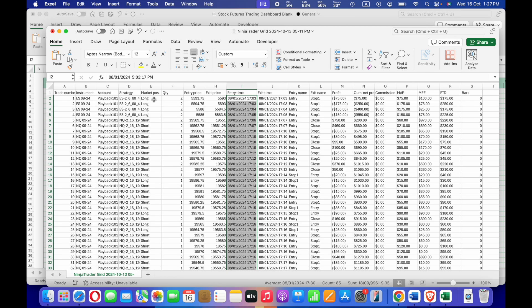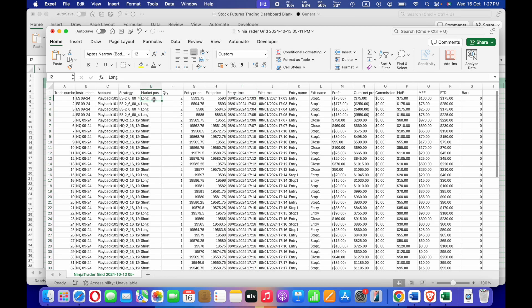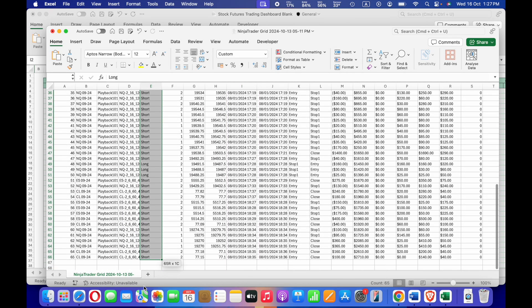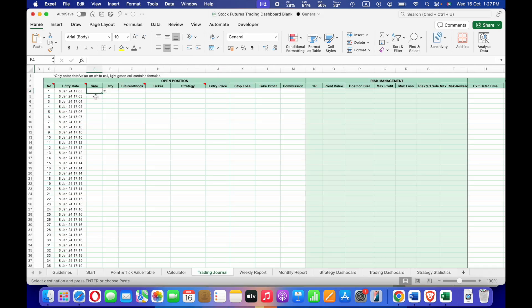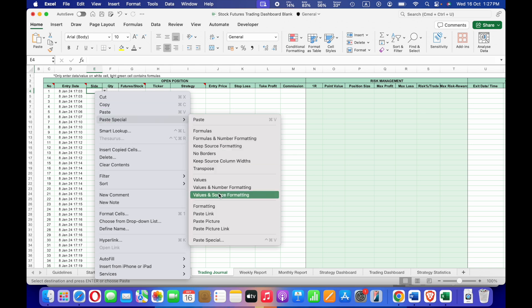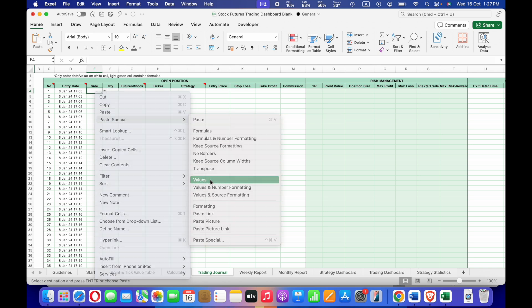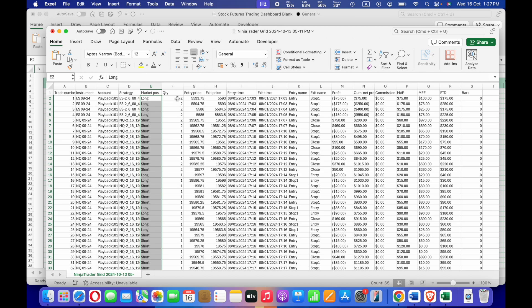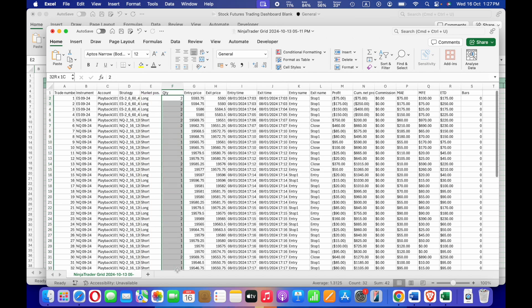For the column of Side, we input either Long or Short. In the CSV file, go to the column with Long and Short, select the cells, copy, then right-click in the journal, choose Paste Special, and select Values.